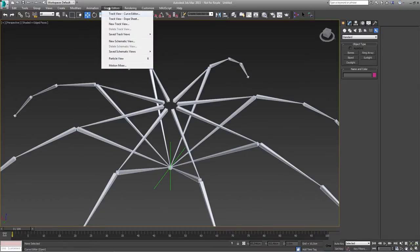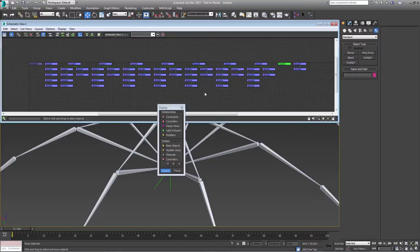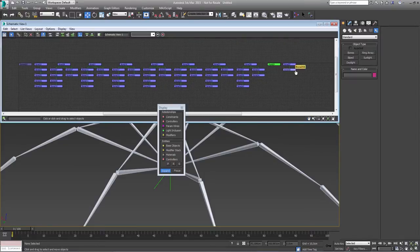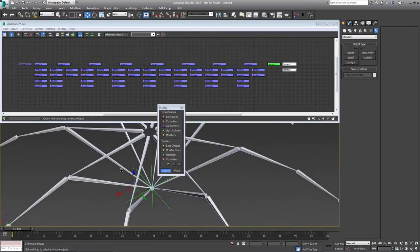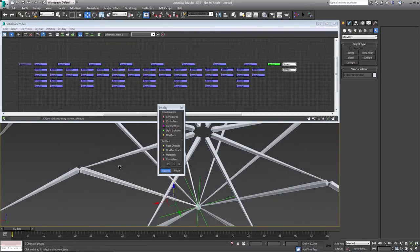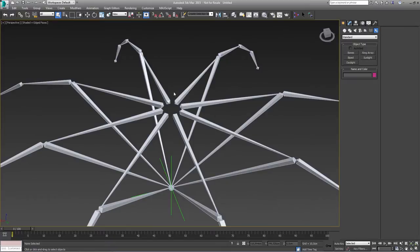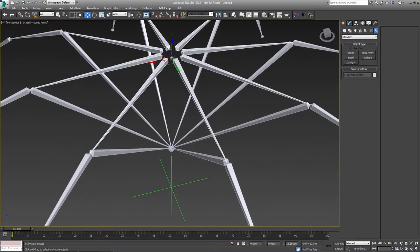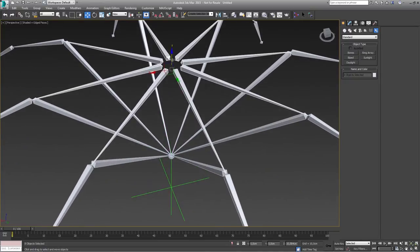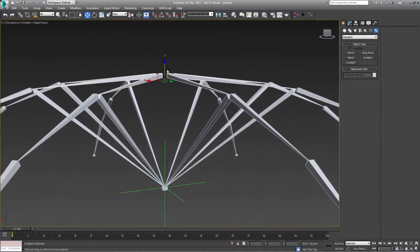I can check this under Graph Editors and new Schematic View. As you can see, there are two bones that are not connected. All I need to do is go again to Select and Link and link them together. This way, if I select all my bones and try to move it upwards, everything should move with it — and it is, so this is great.